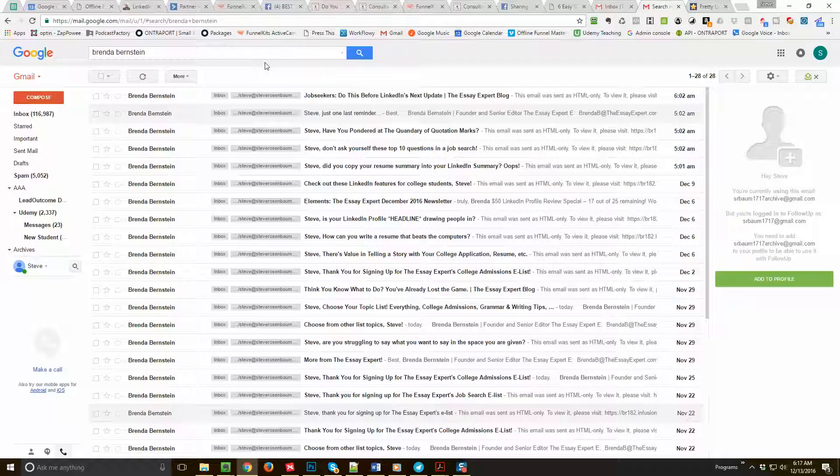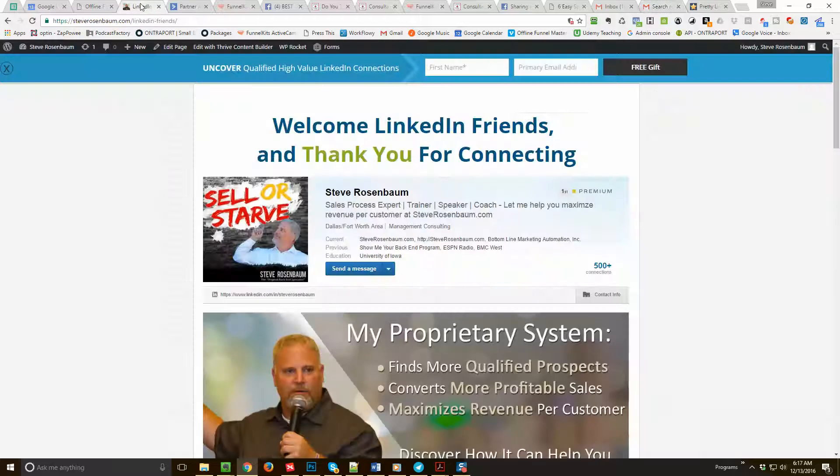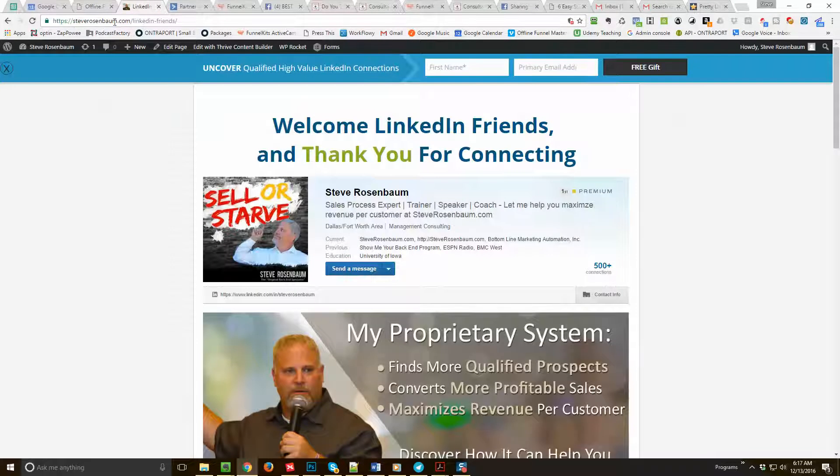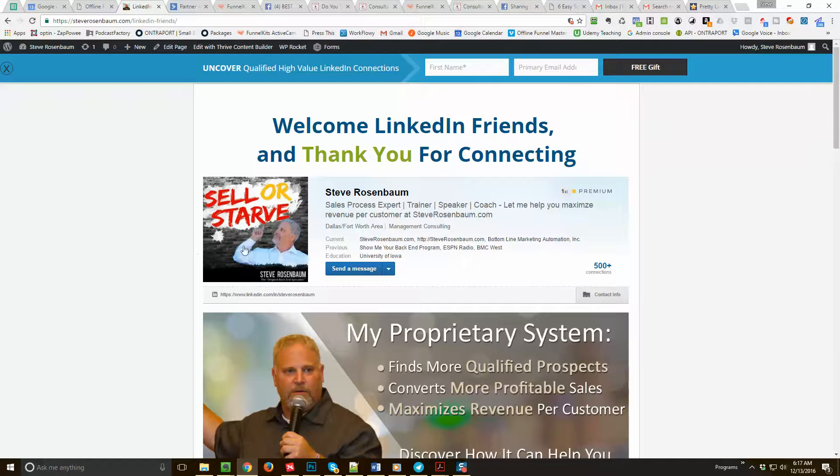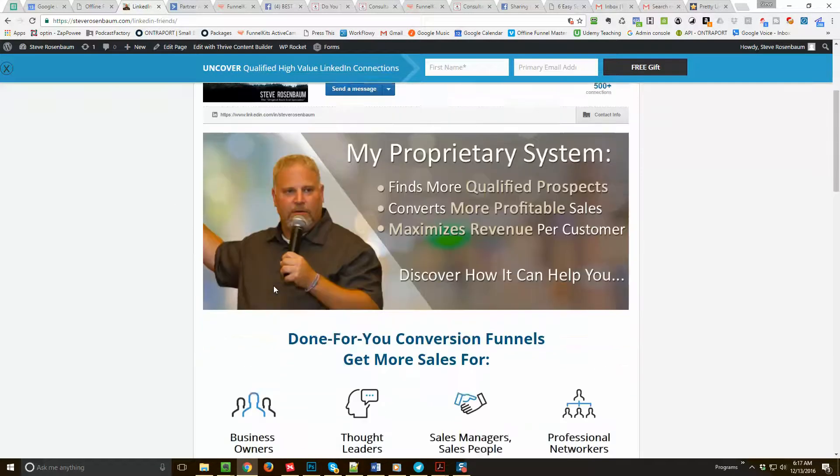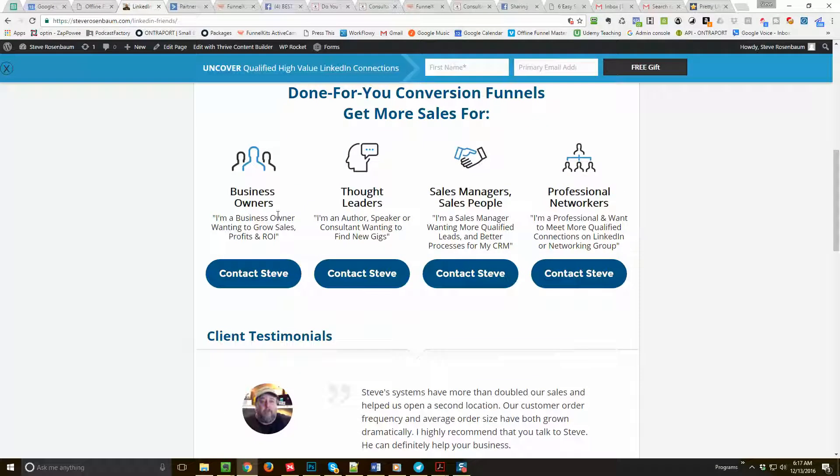If that's of interest to you, simply go over to my page here at SteveRosenbaum.com, choose LinkedIn Friends. That's SteveRosenbaum.com/LinkedIn-Friends. I'll drop a link for you in the email. And go down here, why don't you choose one of these buttons? What suits you best?